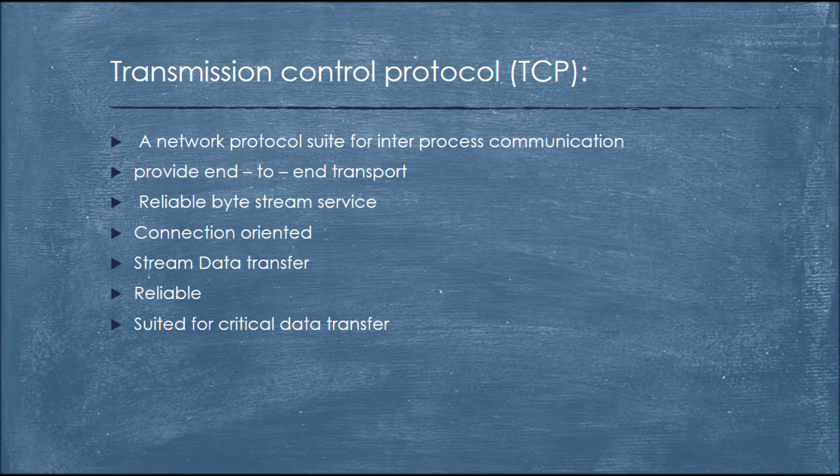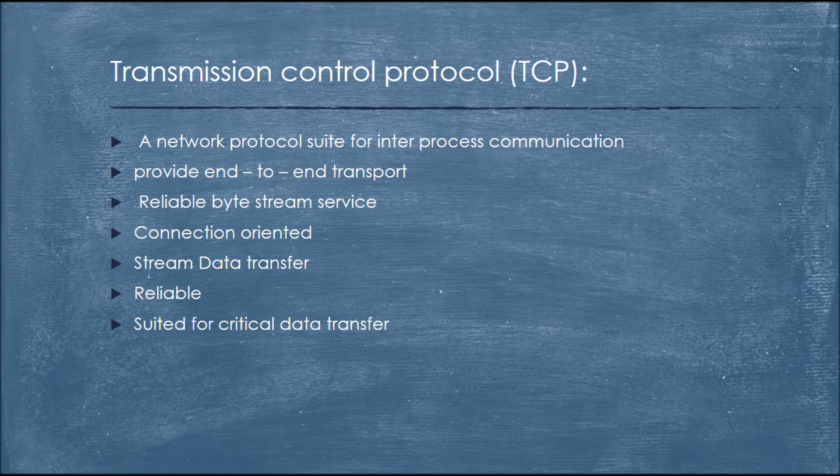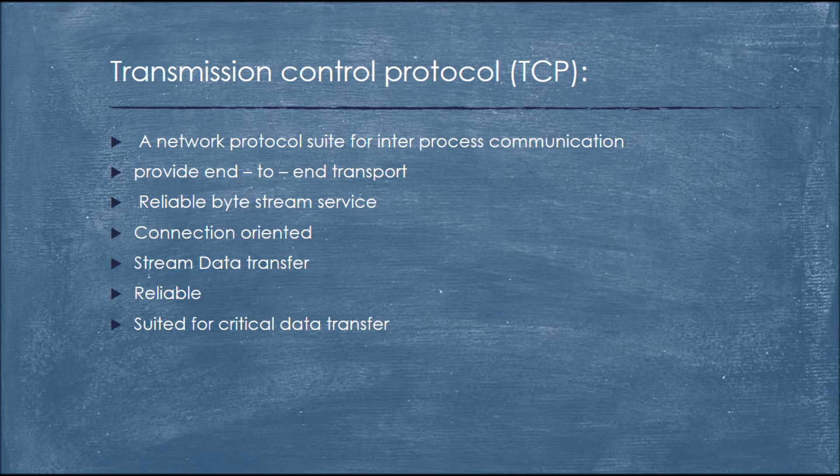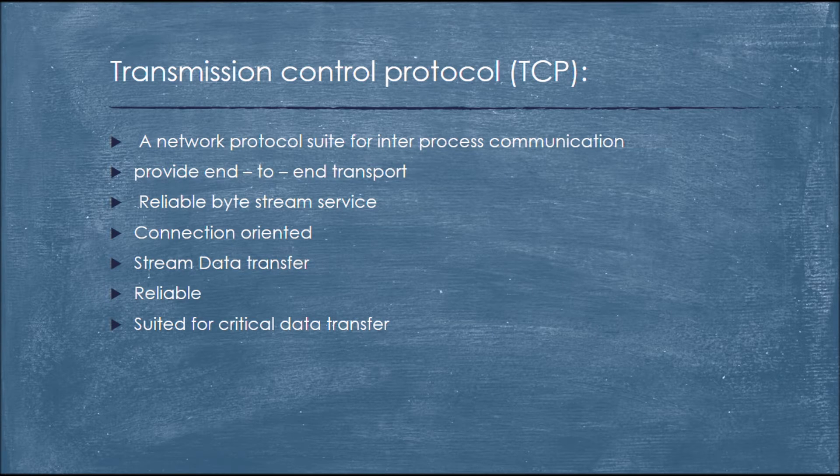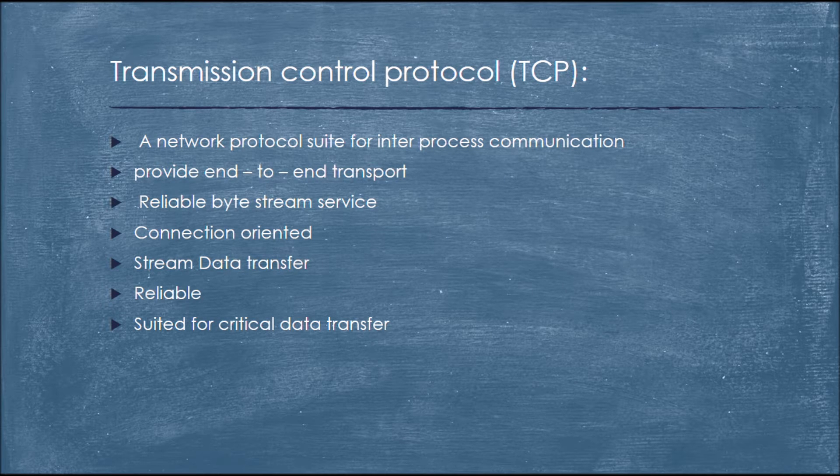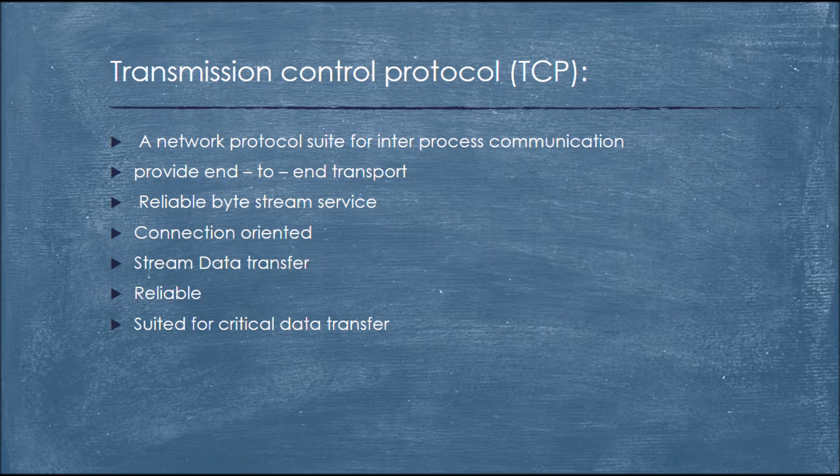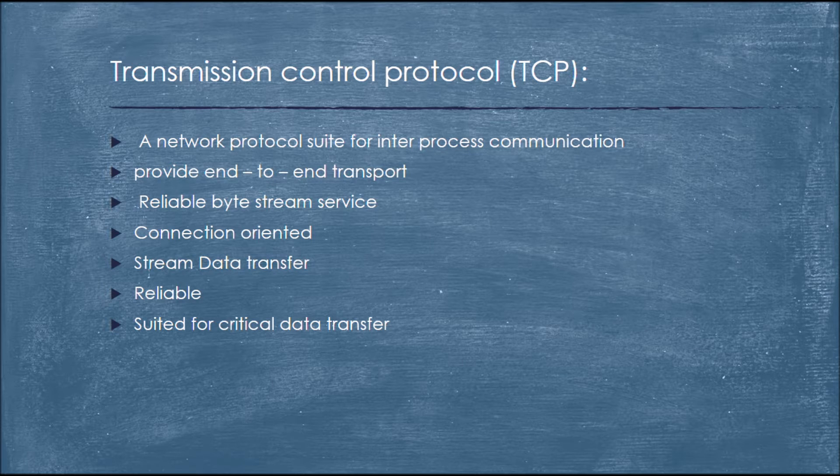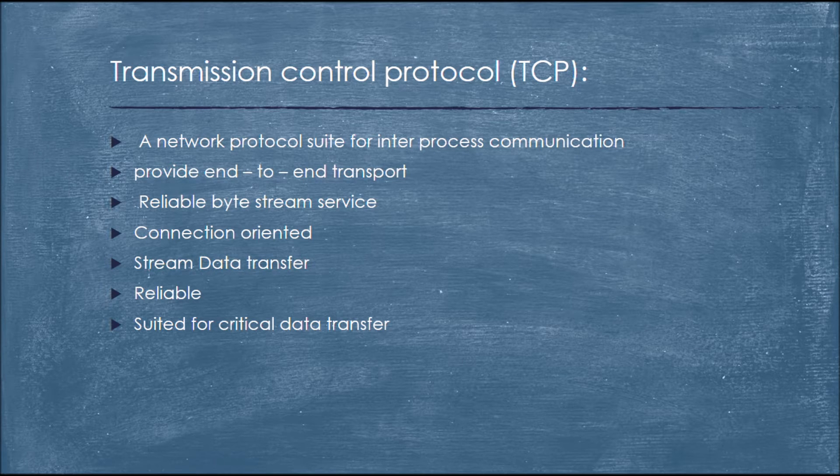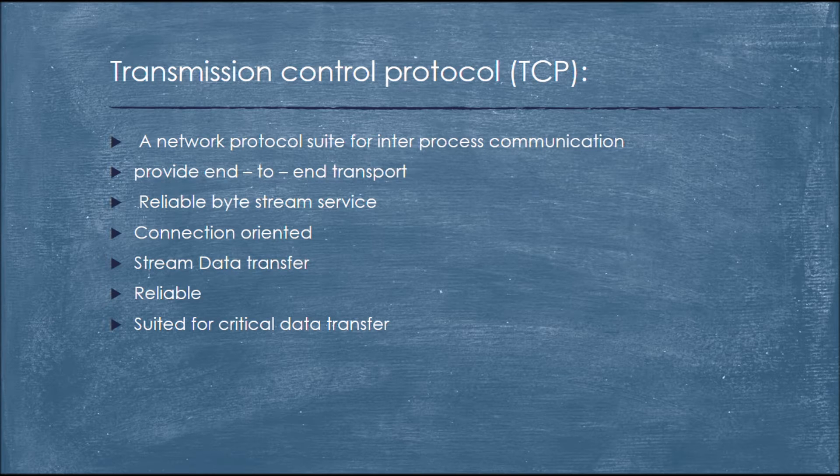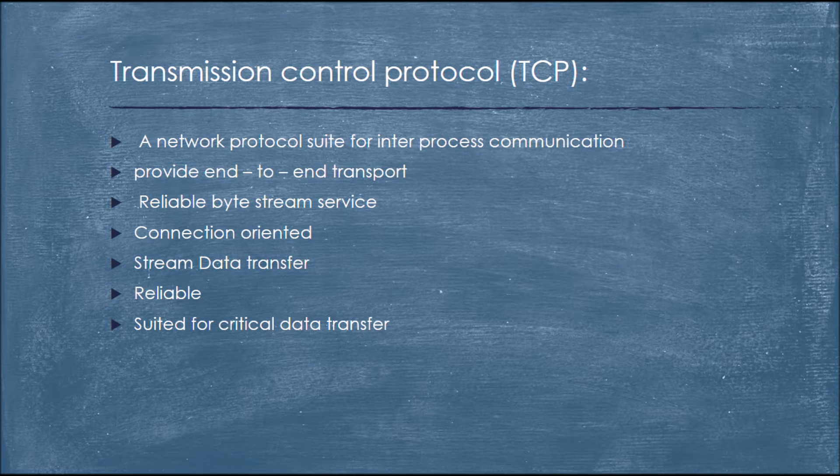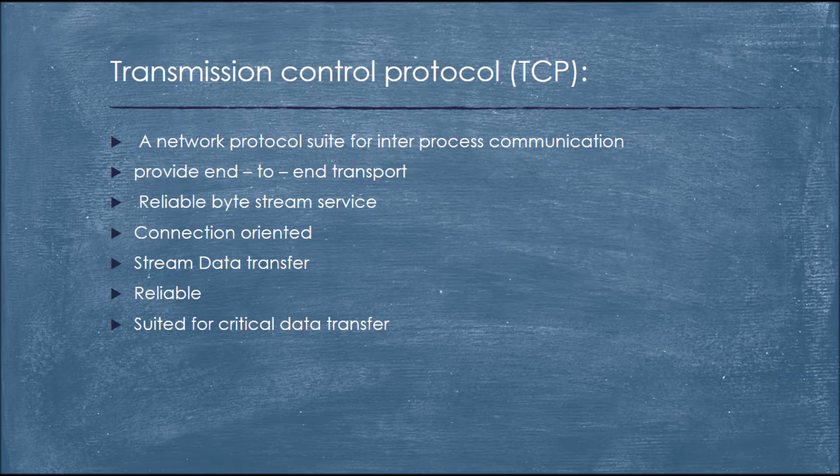Transmission control protocol, TCP. Here for this project we used TCP, transmission control protocol. TCP is used for inter-process communications. We have already previously known TCP is connection oriented. So it provides end-to-end transport, it's a reliable byte stream service and it is reliable for every data transfer and suited for critical data transfer too.